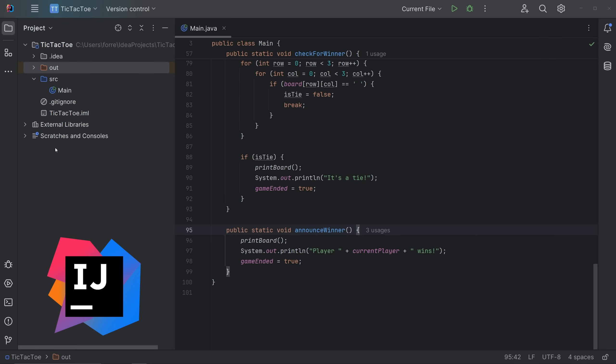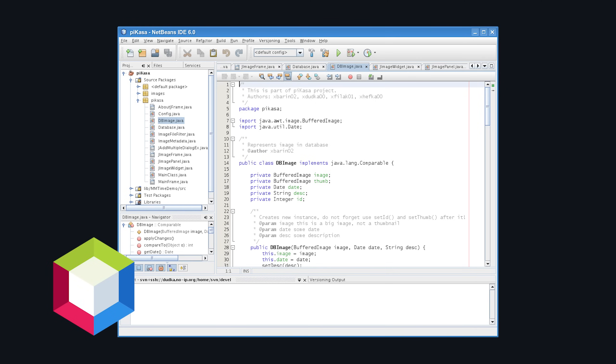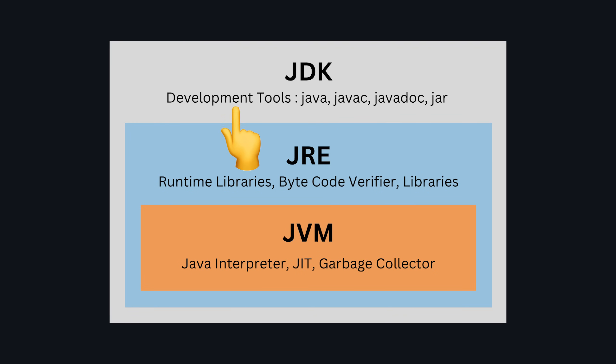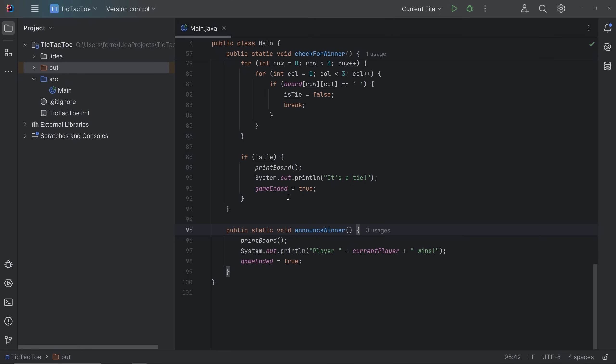Most people use IDEs like IntelliJ IDEA, Eclipse, and NetBeans — those being the most popular three. I use IntelliJ IDEA now, which comes with its own special JDK. Otherwise you'd have to manually install the JDK — the Java Development Kit — which comes with the compiler, the loader, the Java Runtime Environment, which includes the JVM, and other dev tools needed to build Java programs.